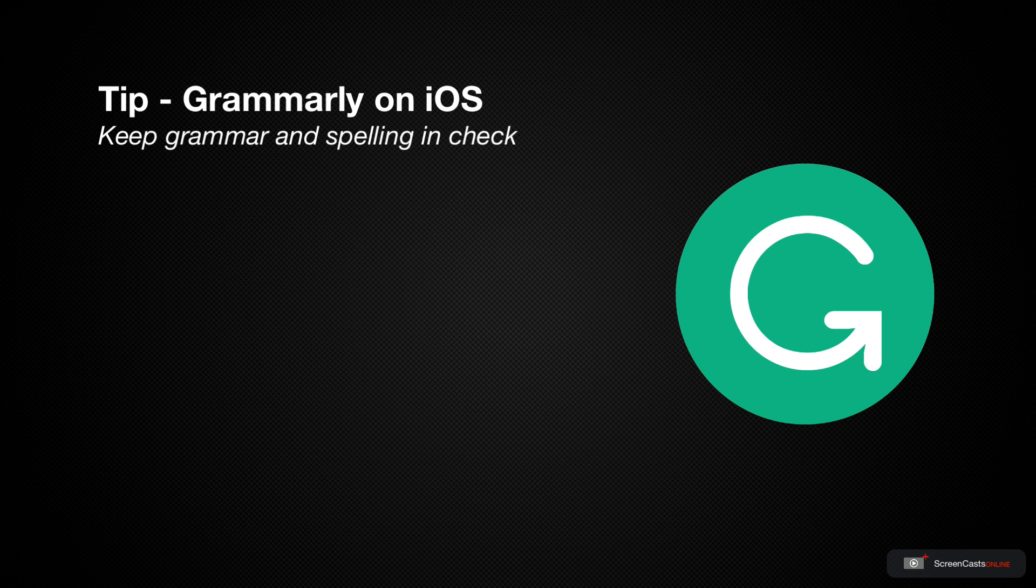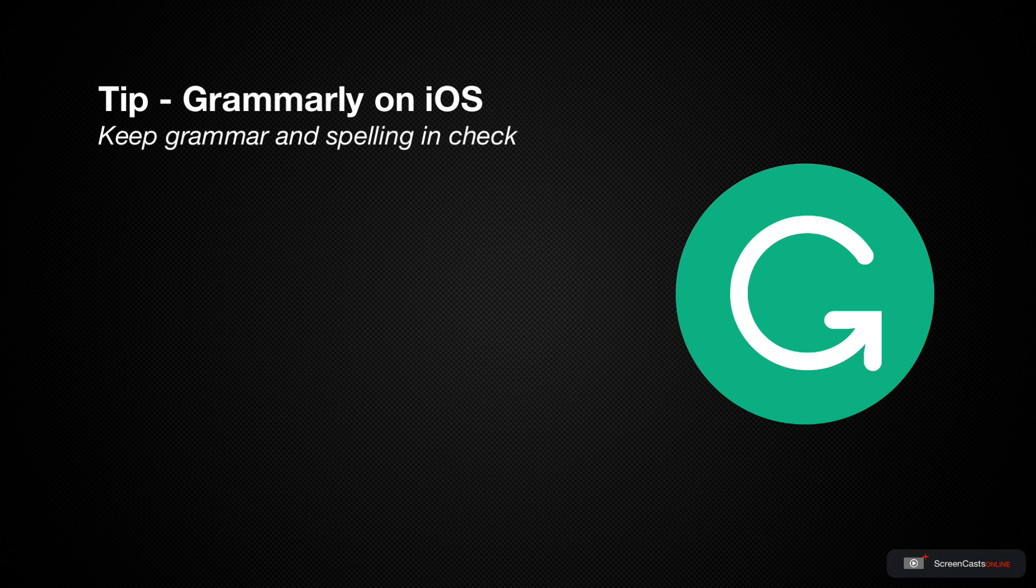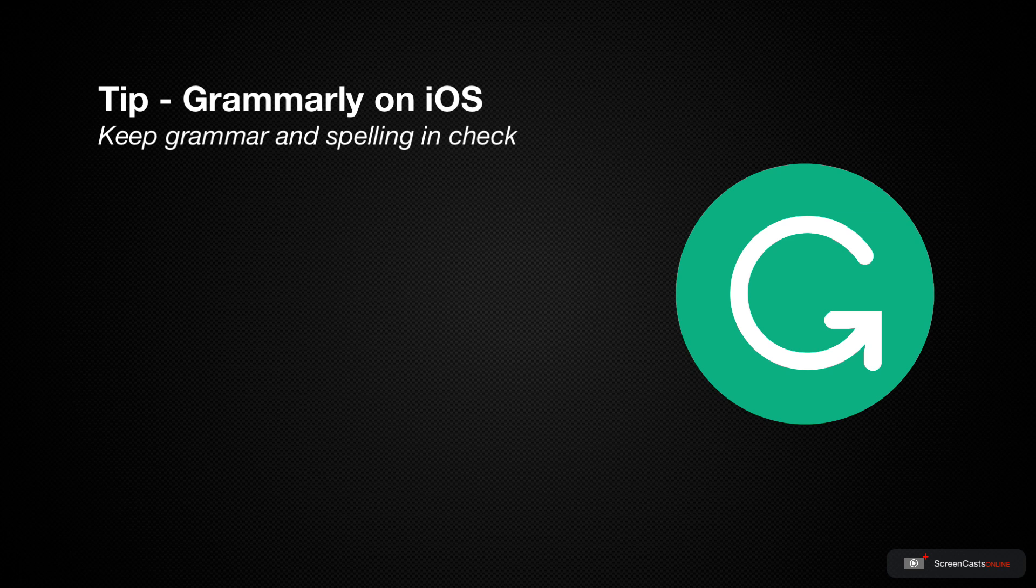Now you can use Grammarly on all of your devices. There are applications and plugins available for macOS, as well as an iOS application, which is what I'm going to cover today.